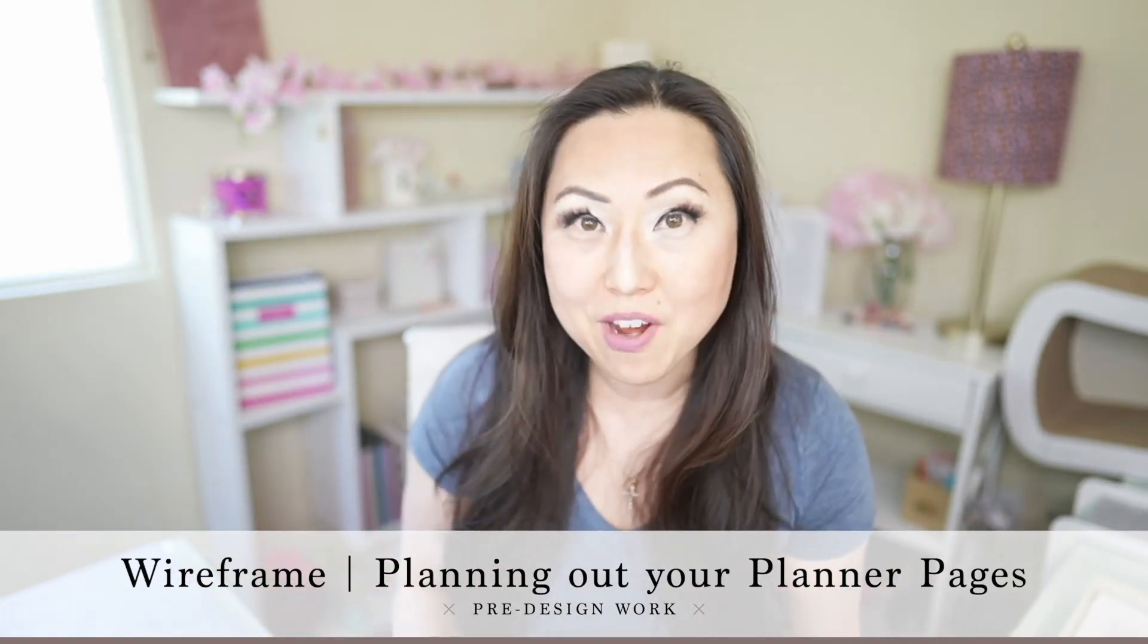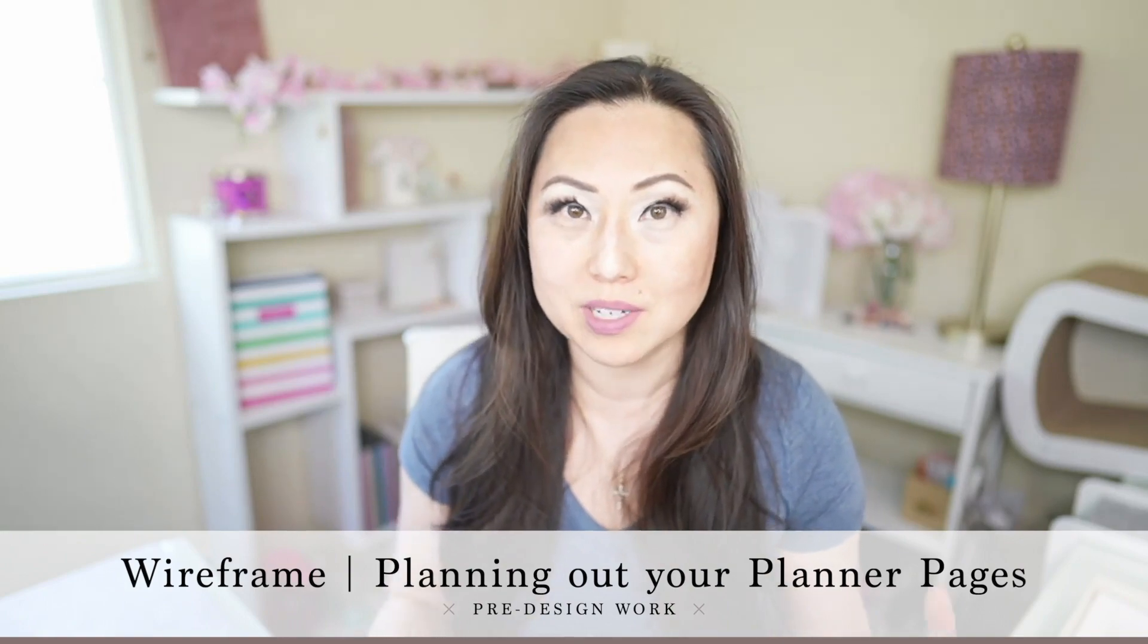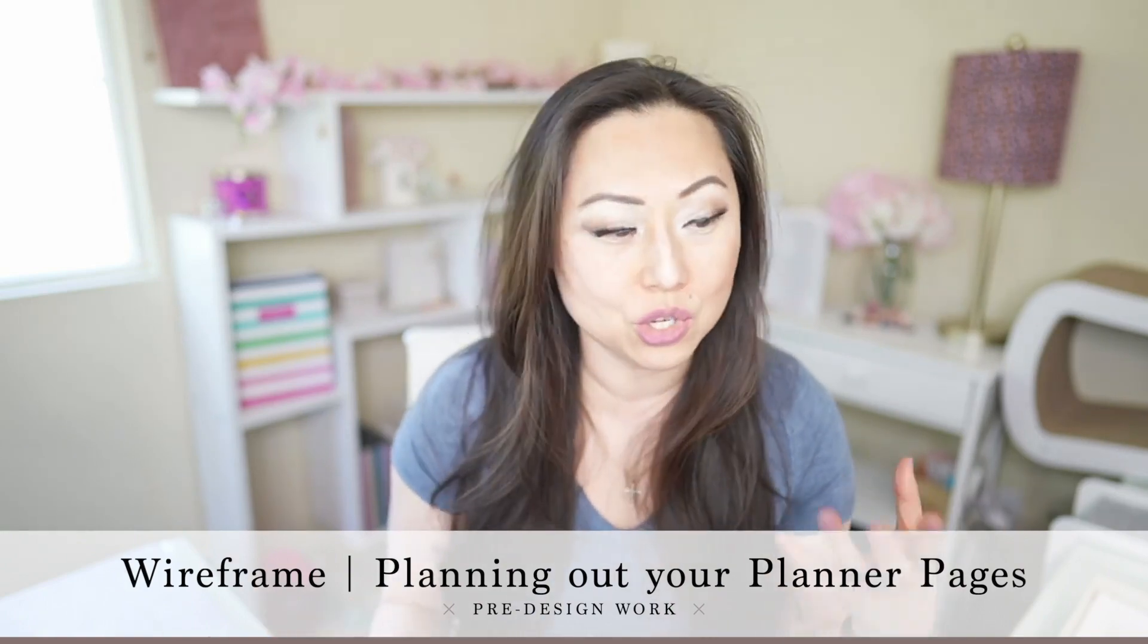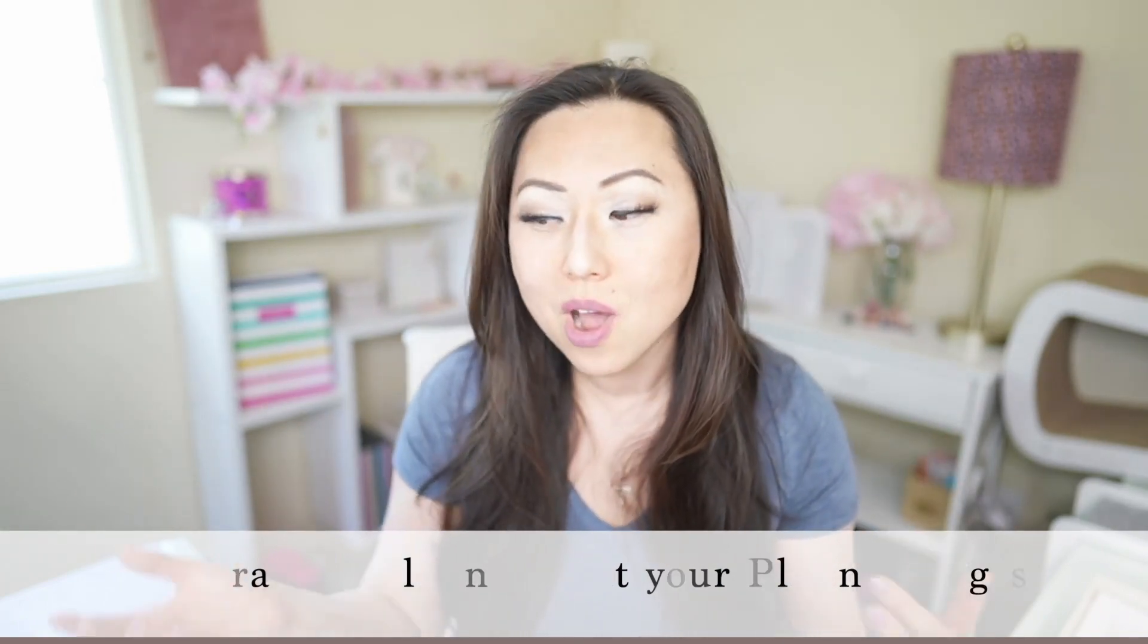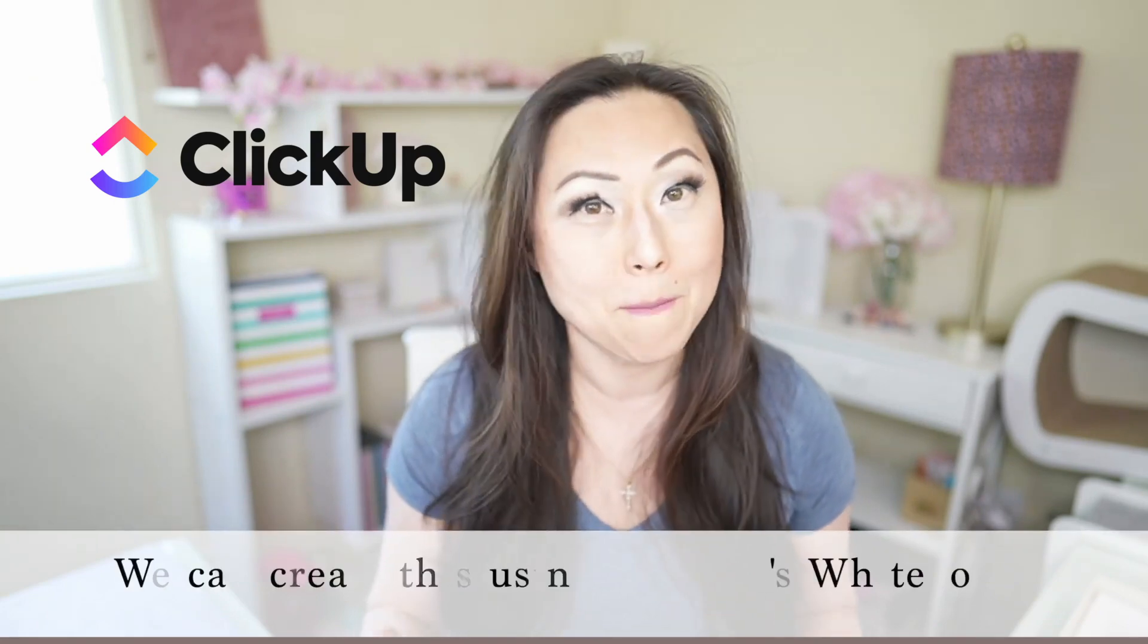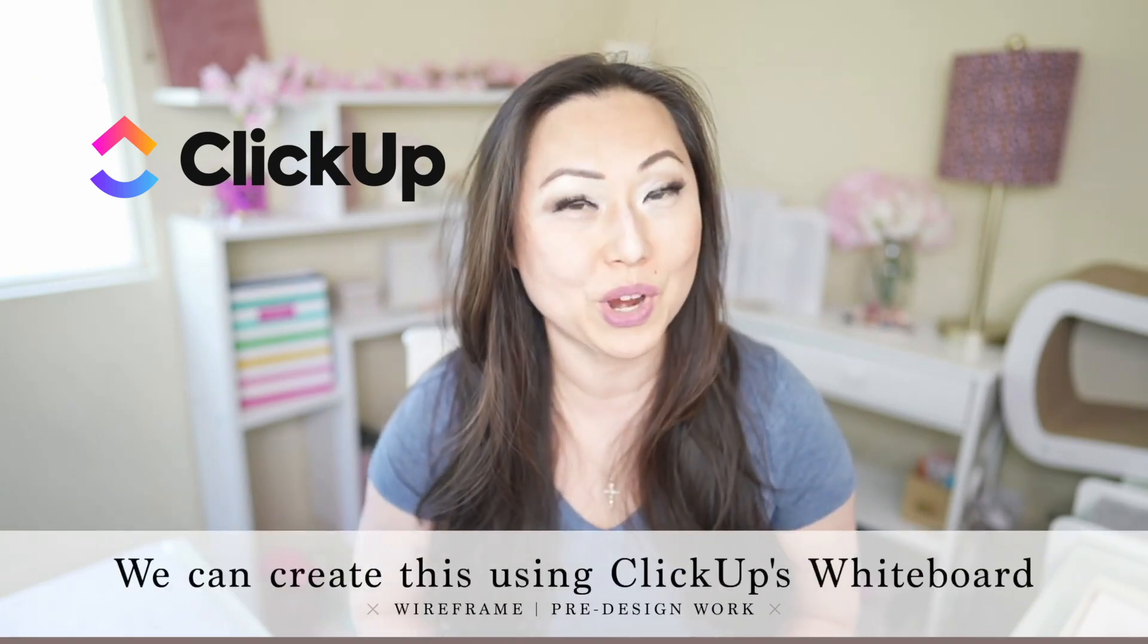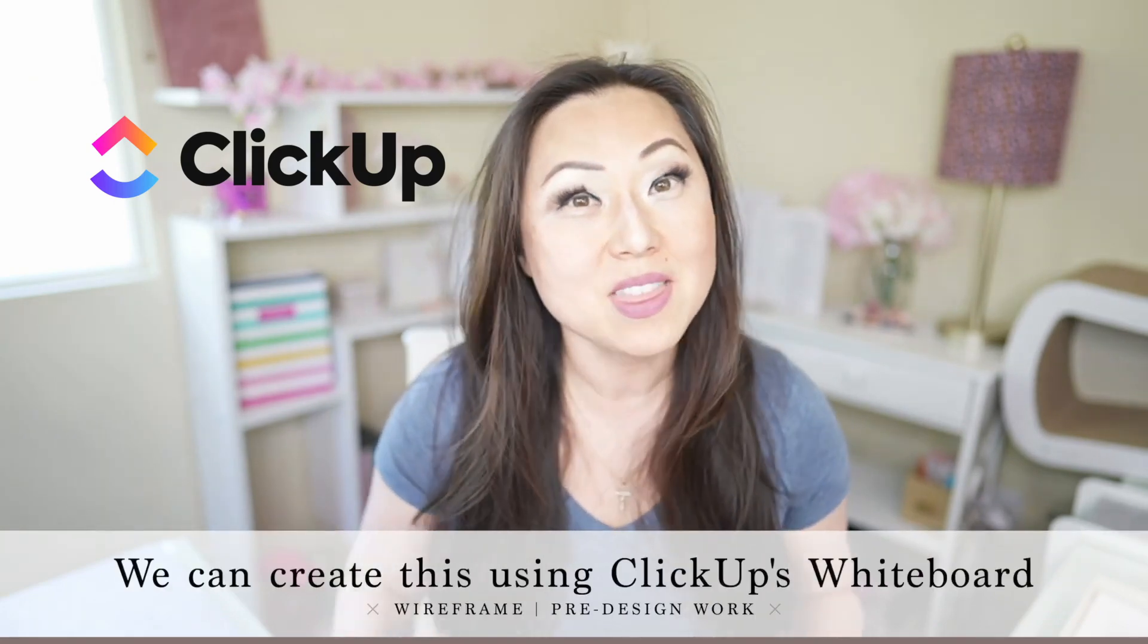Now the wireframe is really important. It basically tells you where the table of contents should go, where your copyright page should go, your welcome page, how to use this planner, also how to do goal setting, how to do an end of month wrap up, any other things that you want to include in the planner. And you usually do that using a wireframe. Today we're going to be using ClickUp's whiteboard, which is my favorite tool for creating that.